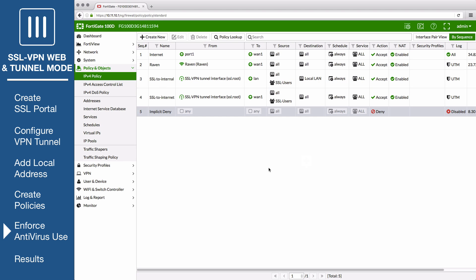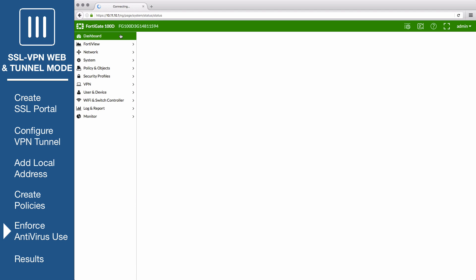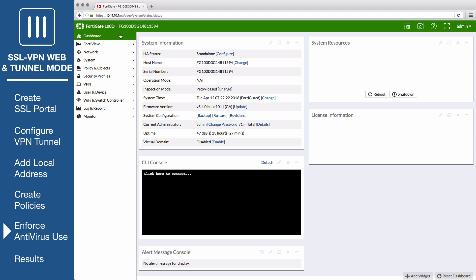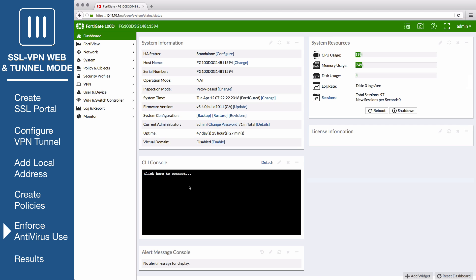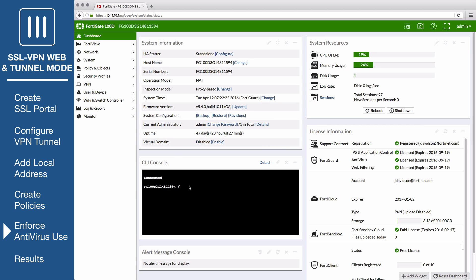Lastly, go to the dashboard to enable antivirus enforcement on the remote user's computers. Open the CLI console and enter the following commands: Config VPN SSL Web Portal, Edit Full-Access, Set Host-Check-AV, End.